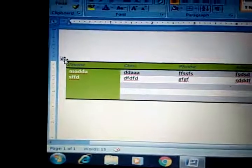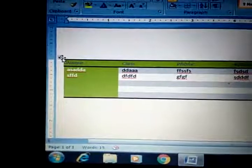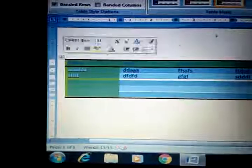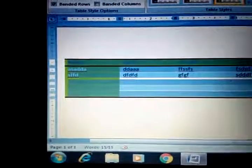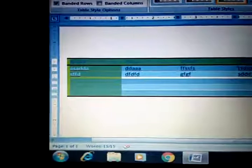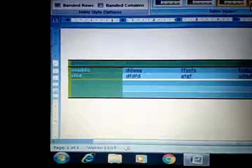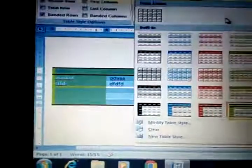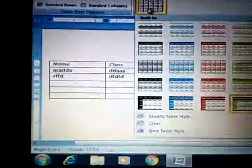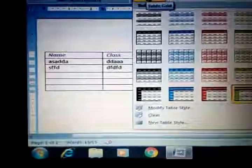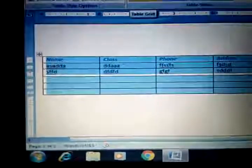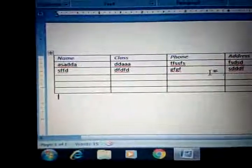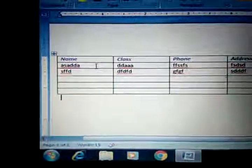To apply a style, just double-click on the table and click on the Table button, then the style options will appear. If we want a plain table again, we will click on the plain option and all the formatting from the table will be removed.